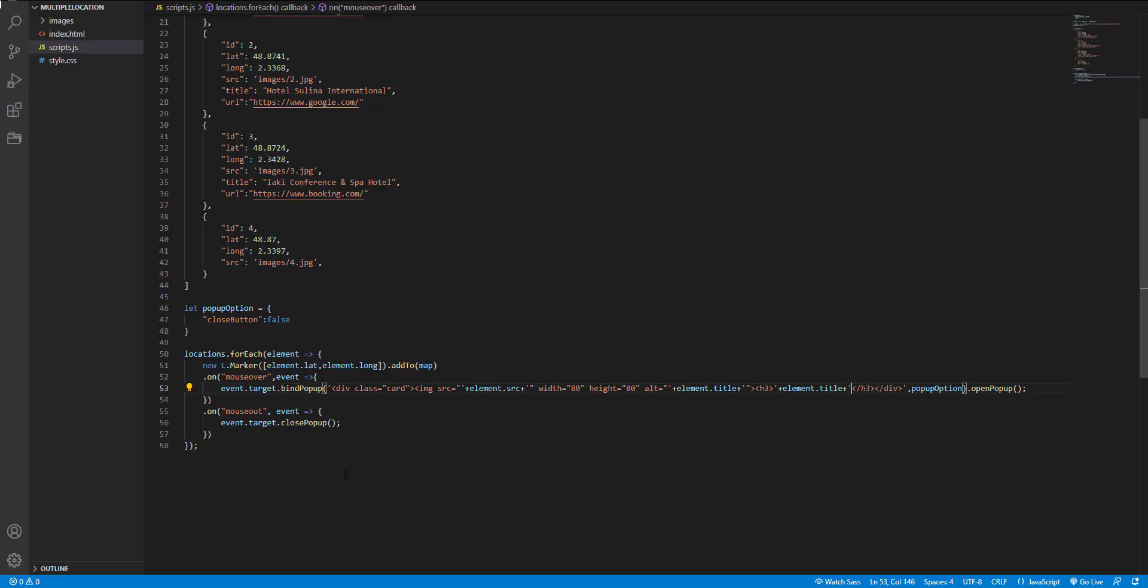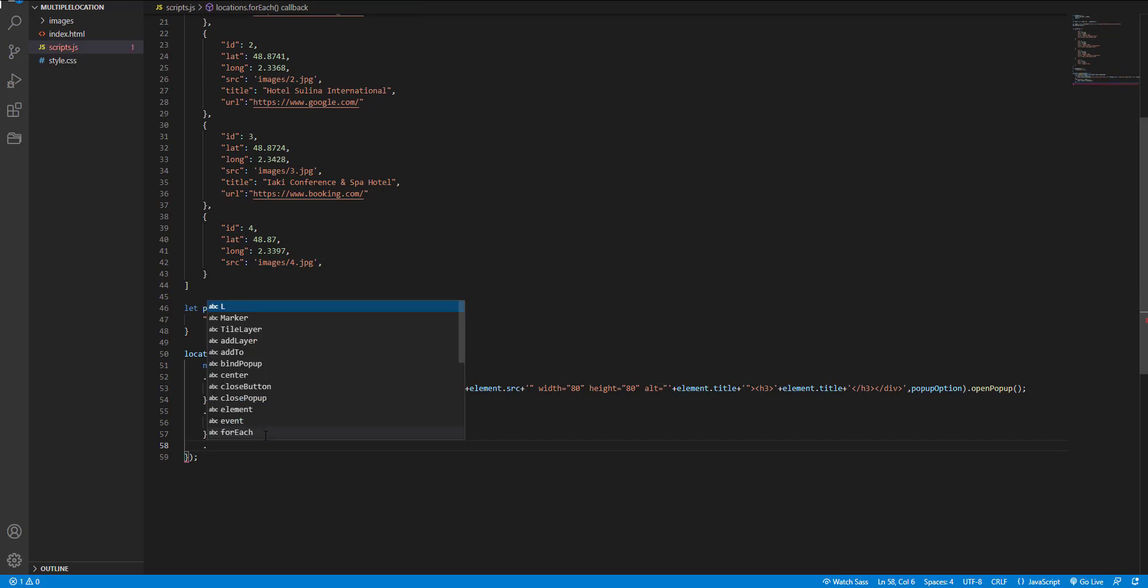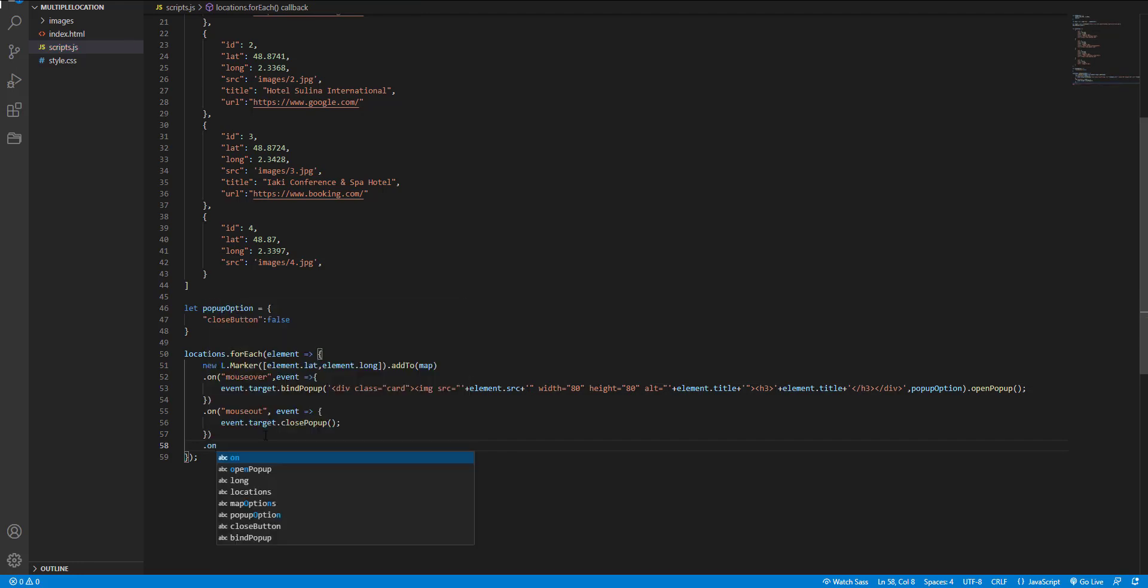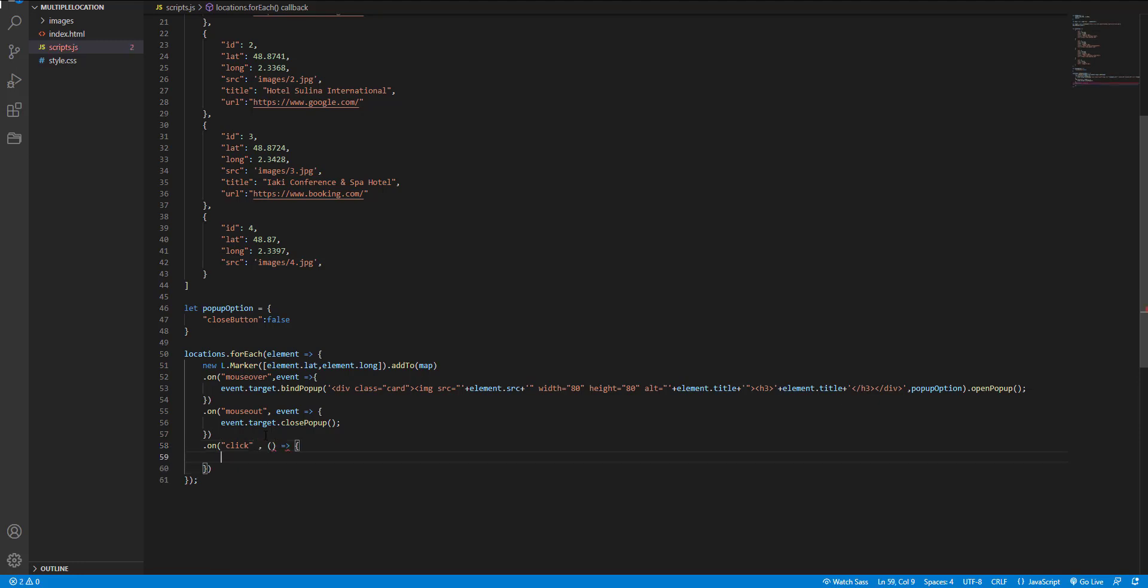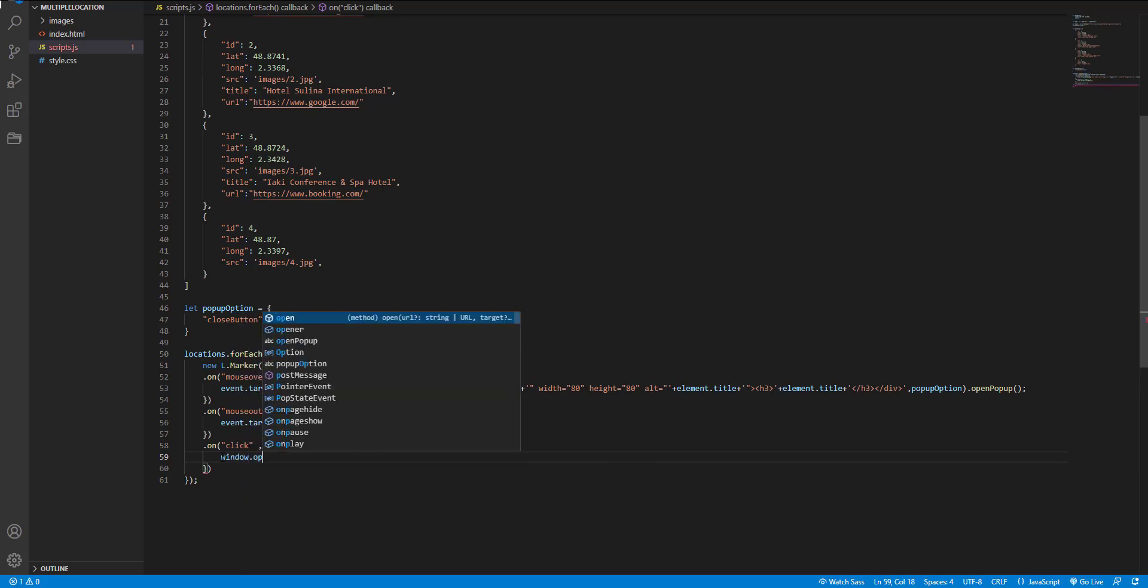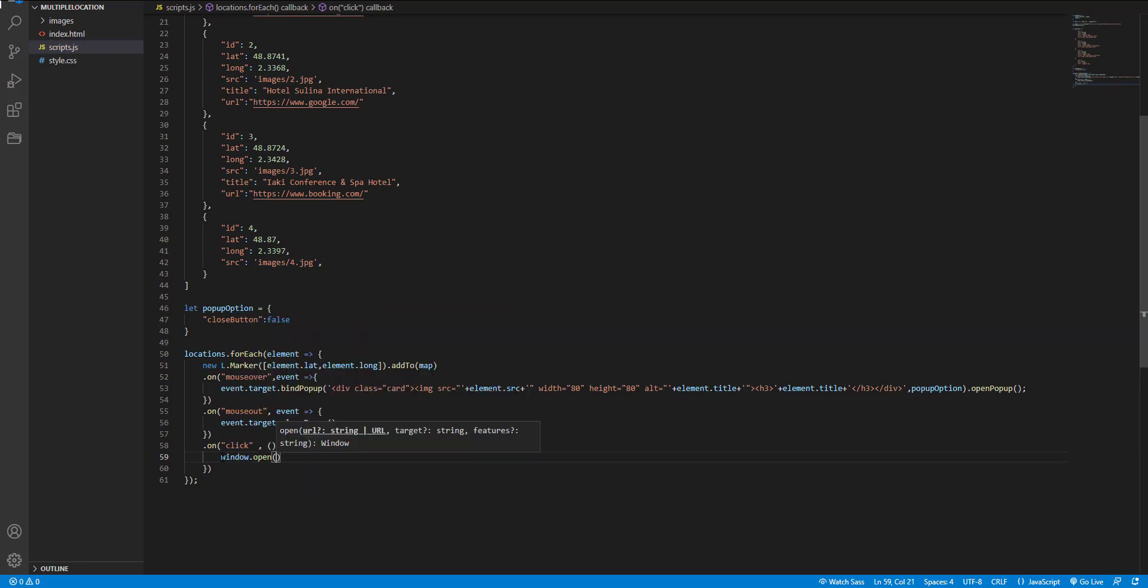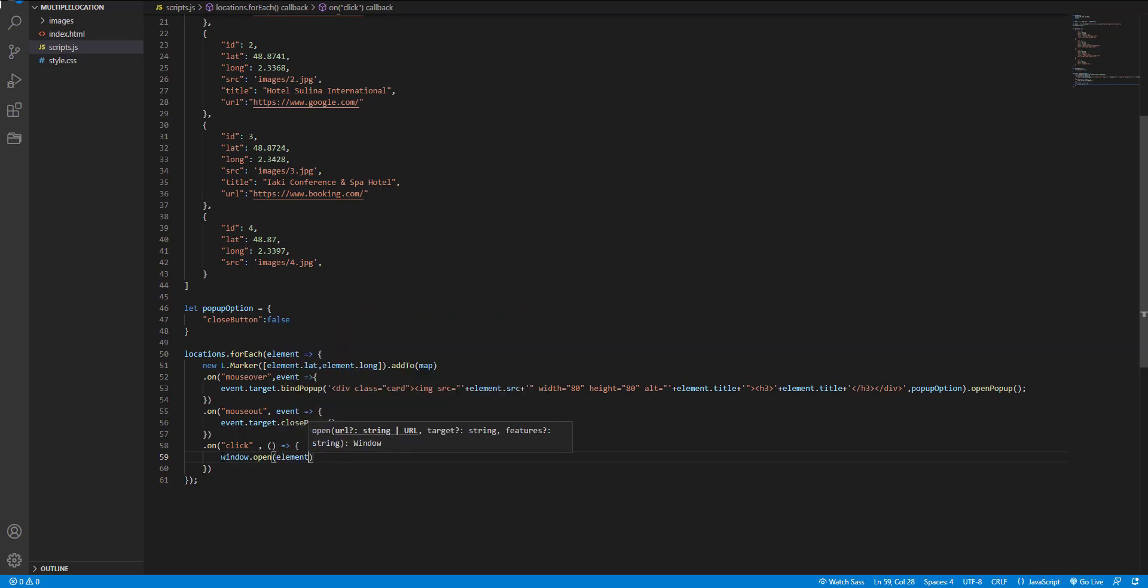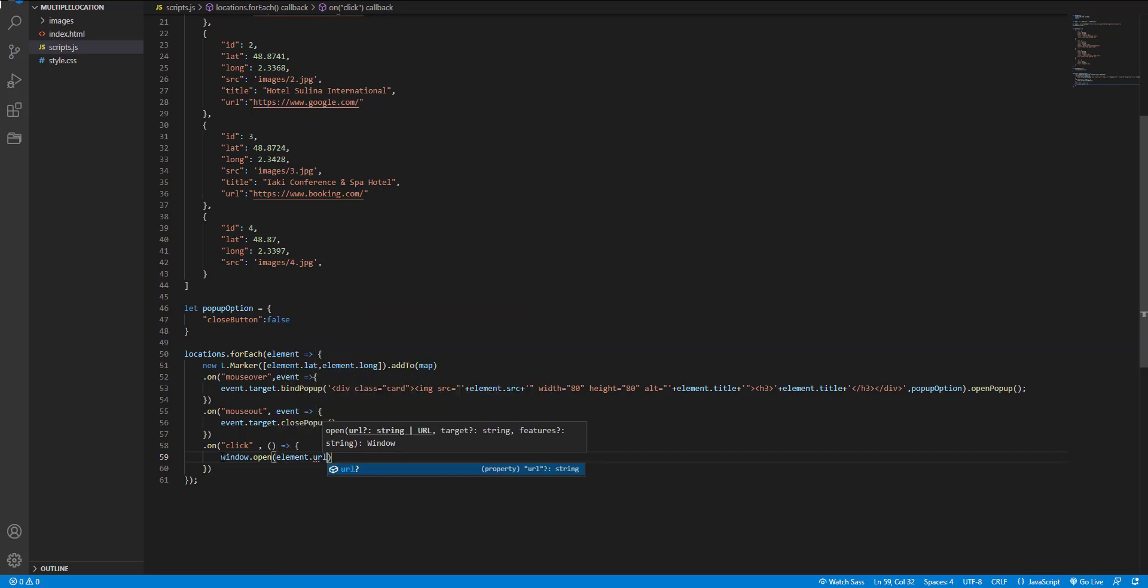And then, last step is adding the click event. I use window.open for this purpose and the element.url.